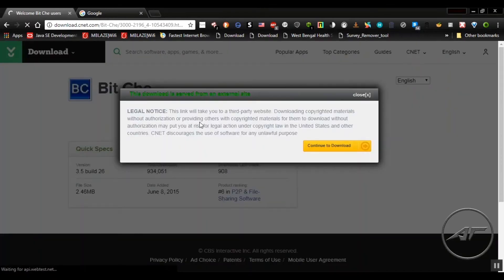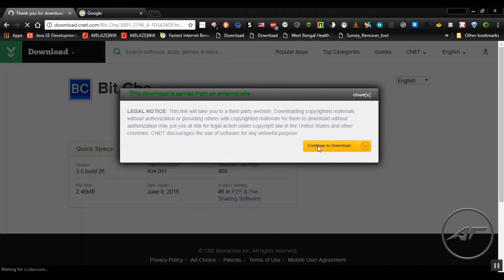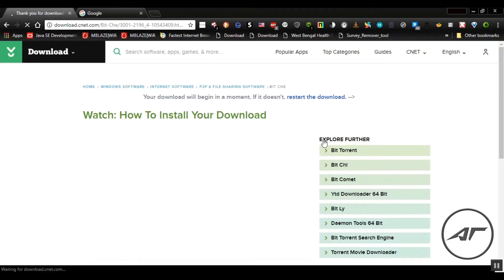A legal notice will pop up. Click on continue to download. P.S., it is our responsibility to inform that downloading from torrent is illegal here.